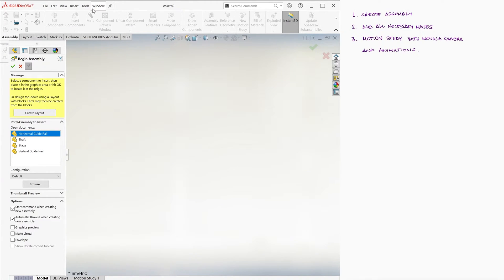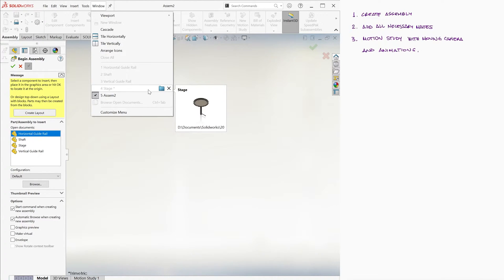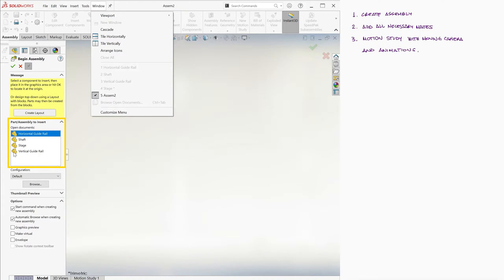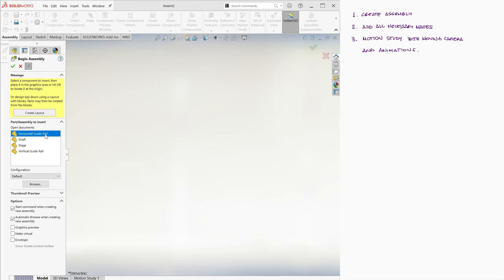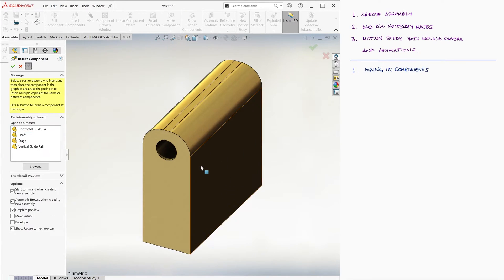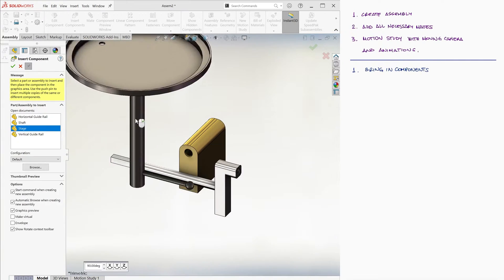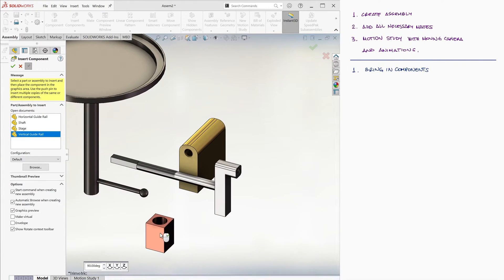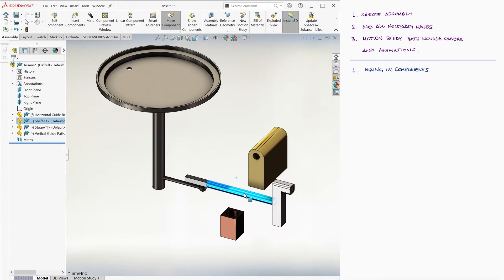Let's begin by putting these components together. We create a new assembly while having all four components open in SolidWorks so that they show up in the part/assembly to insert window on the left. Click on the push pin to keep the window showing, and bring in the horizontal rail first so that this component doesn't move and serves as a reference for every other part. We bring in the shaft, then the vertical rail, then the stage, and hit the green checkmark.